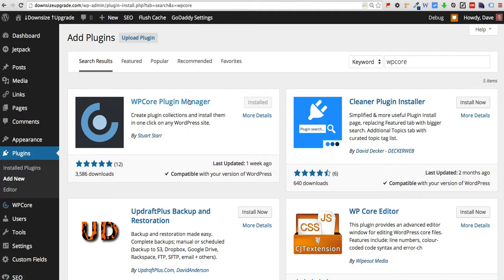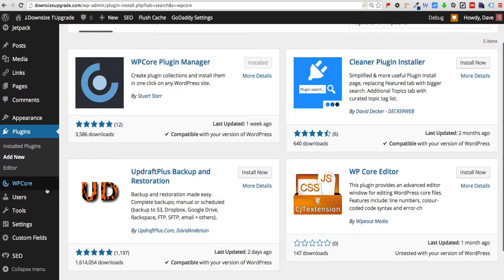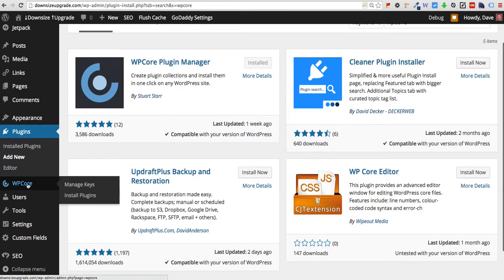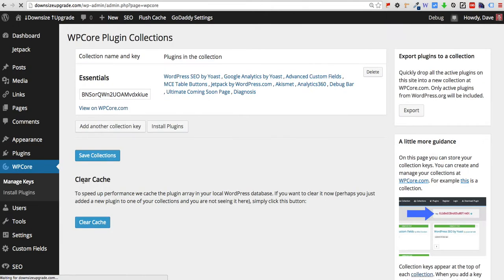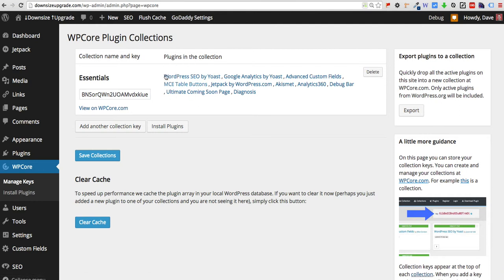I've already got the plugin manager installed as you'll see here. And what it does is it creates a new menu item for you to manage your keys and install plugins. So we're going to go manage keys. I have one that's already set up here, but let's go ahead and just add another collection key.